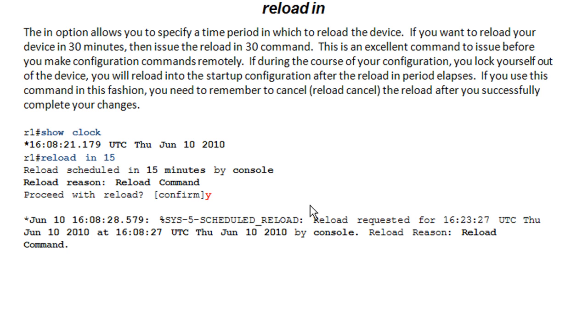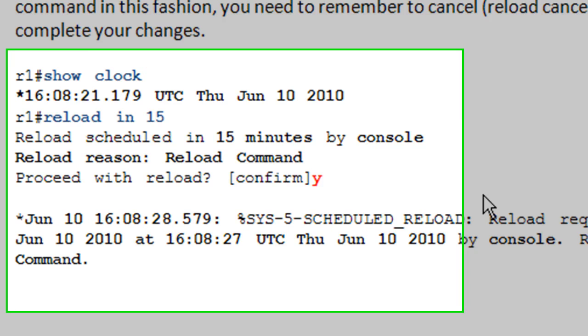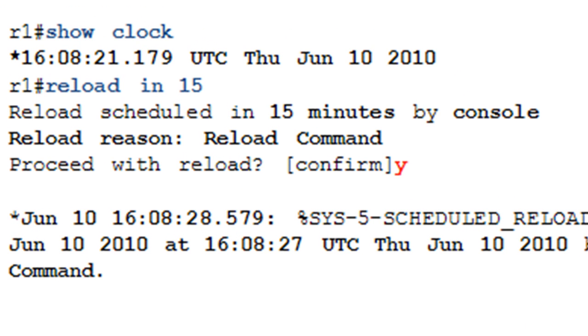So a lot of guys do use this in the field whenever they're making configuration changes. I tend not to because my problem is that when I use it, I forget to cancel the reload, which is a command we'll look at the end there. I've had that happen where I've gone in and done a reload in 15, made my changes, everything works. I go get a soda, come back and the device has reloaded. It's not such a big deal because it'll reload to the old configuration. It's great to use and a lot of people use it all the time. I only use it when it's going to be a really dicey configuration.